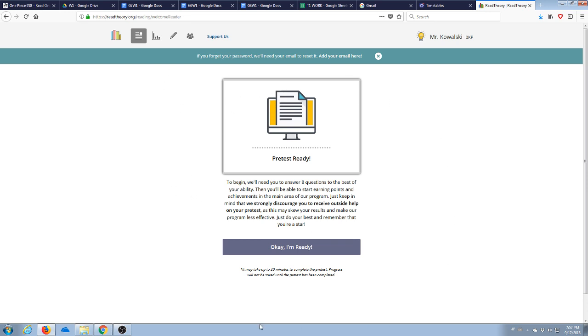So if you haven't done any tests yet or any readings, you'll have this pre-test that you'll have to take. You don't need to do that yet, just to add me as a teacher.